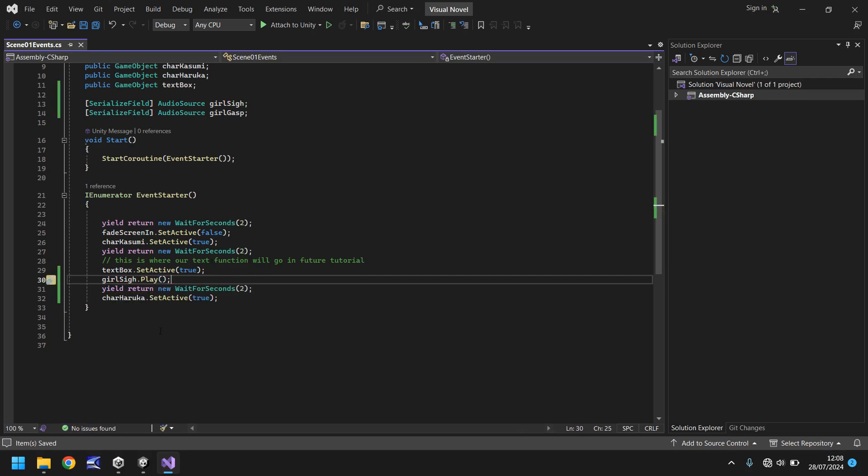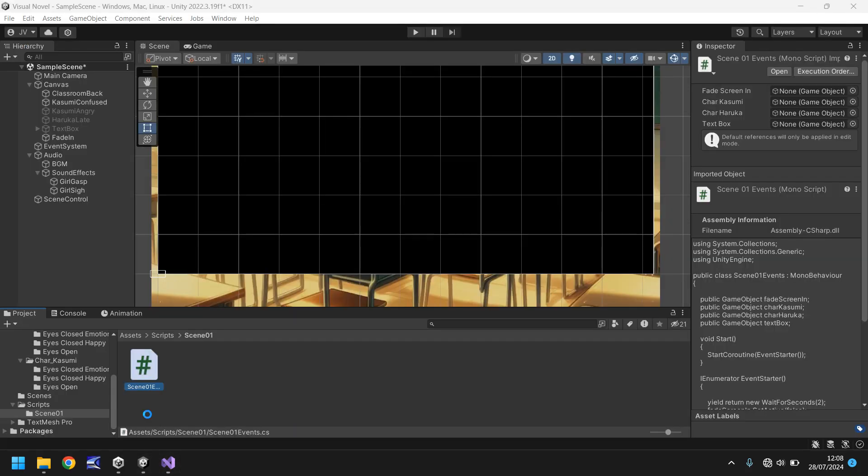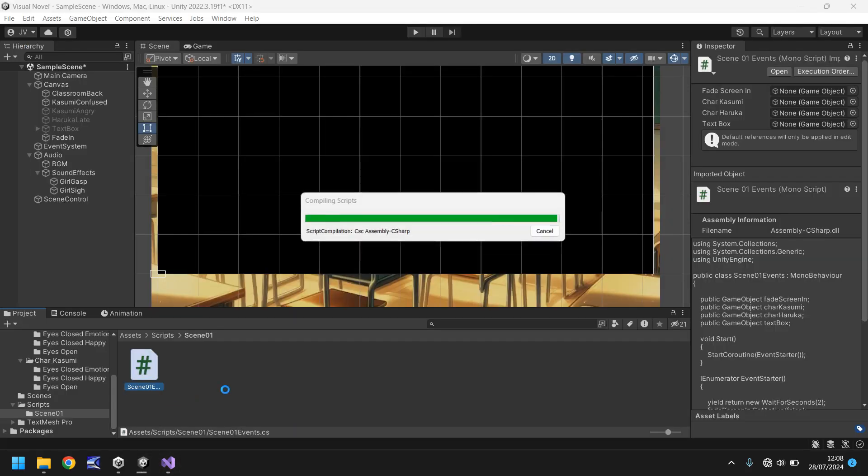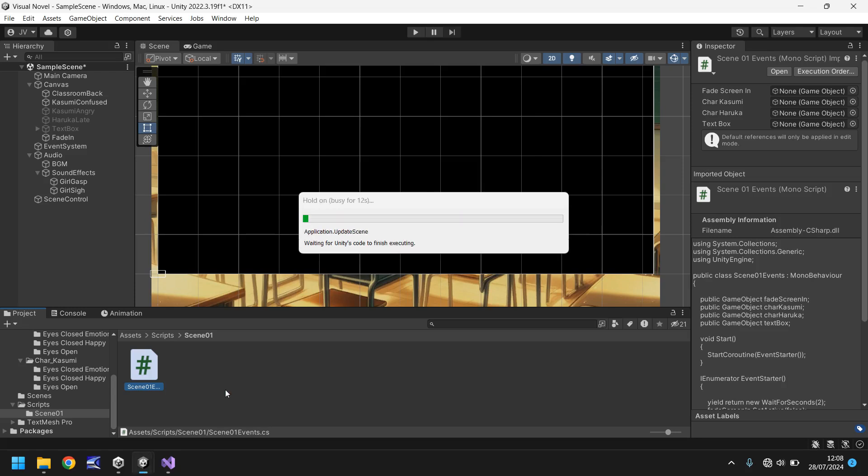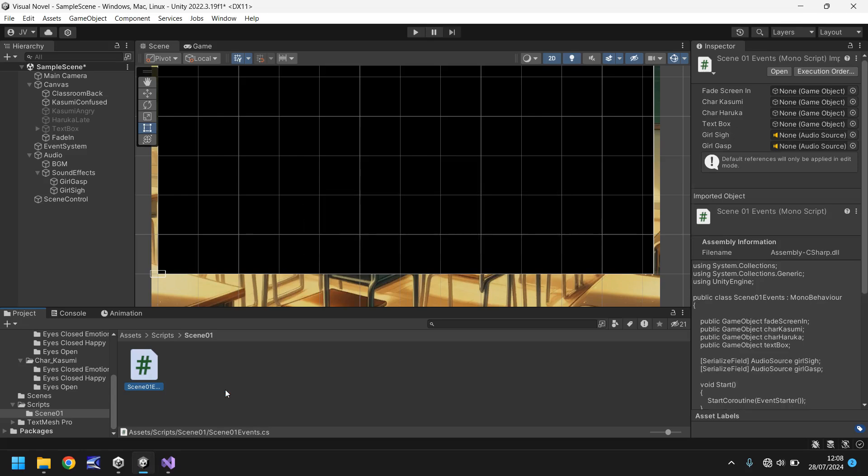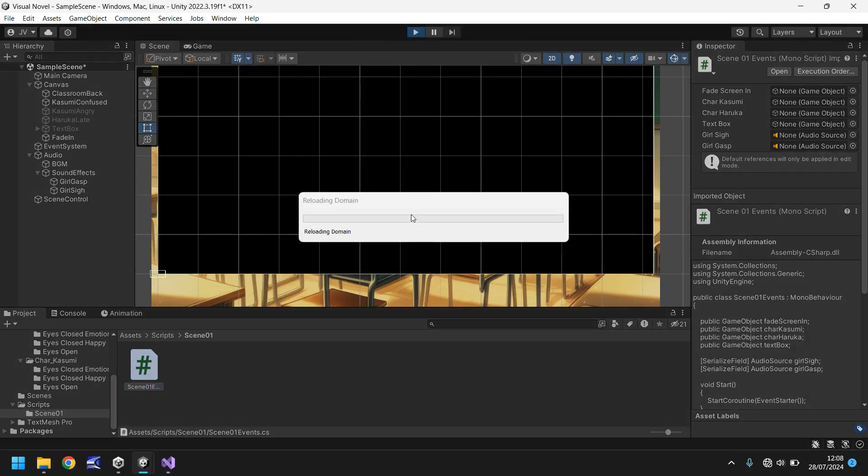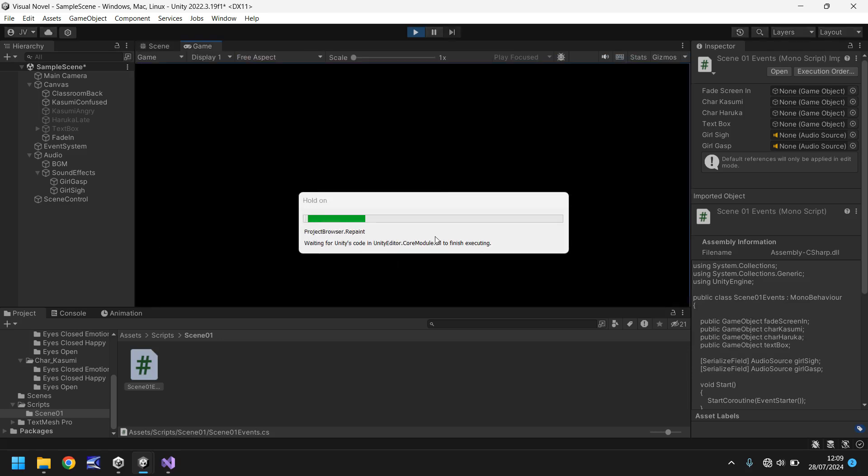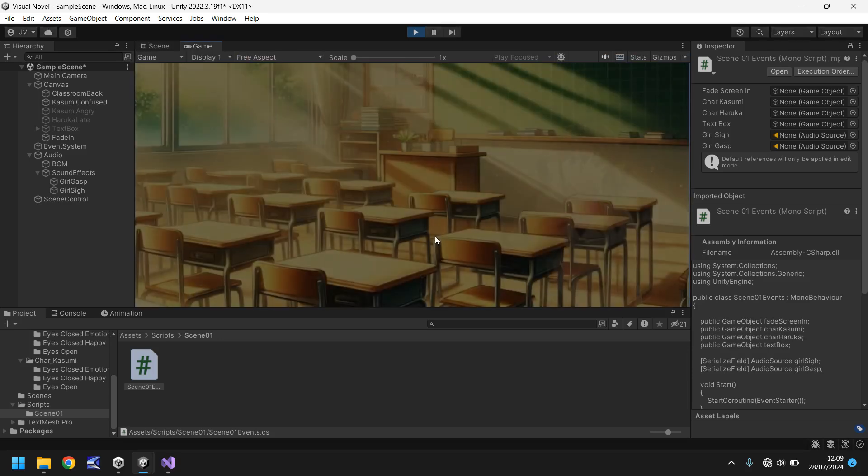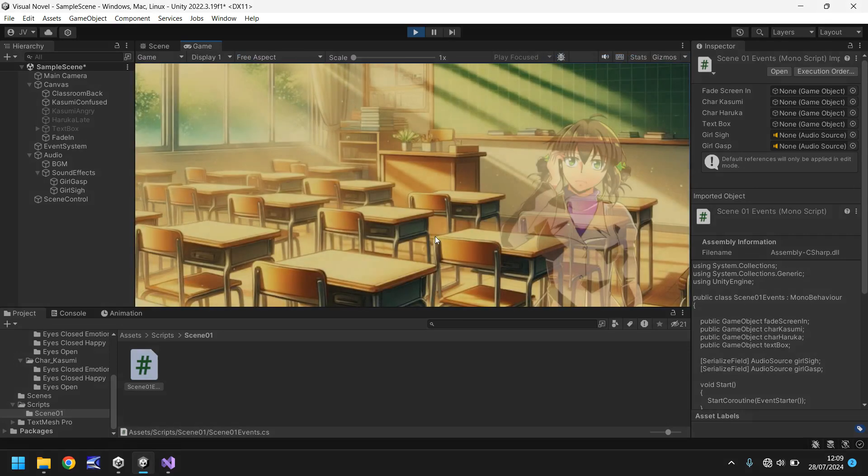So let's go back into unity we'll quickly let it compile and what should happen now is that we should have everything play as normal and as soon as the text appears on screen of what Kasumi is saying she will sigh therefore giving us more in-depth interaction with the game you get what I mean it just feels a bit more real so hopefully we should see this load and play just fine and then we'll get around to the second one so far so good.